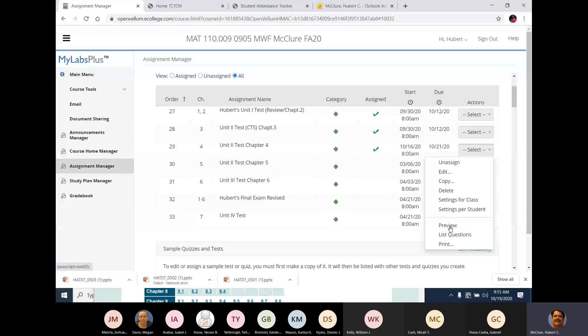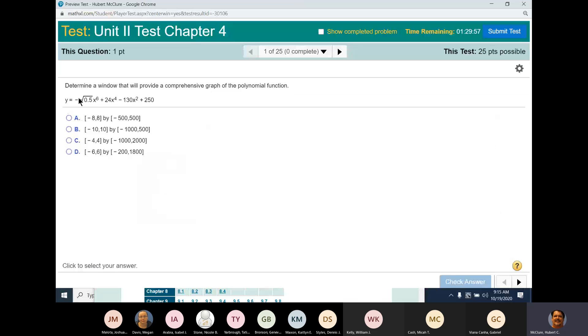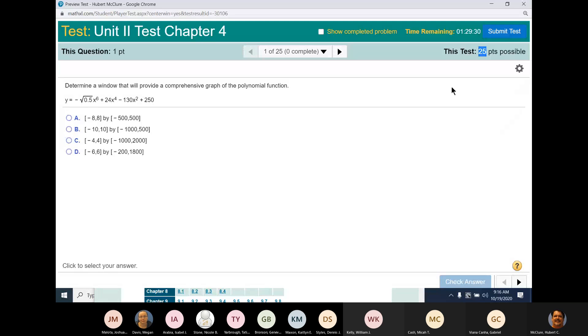Here's one question: determine a window that will provide a comprehensive graph. Now remember, most of these problems are going to be graphing on the calculator. There are only 25 questions on the test and 14 or 15 of them are bonus, so that leaves you with 10 questions. This is a 10-question test. So you're going to type it in the calculator.